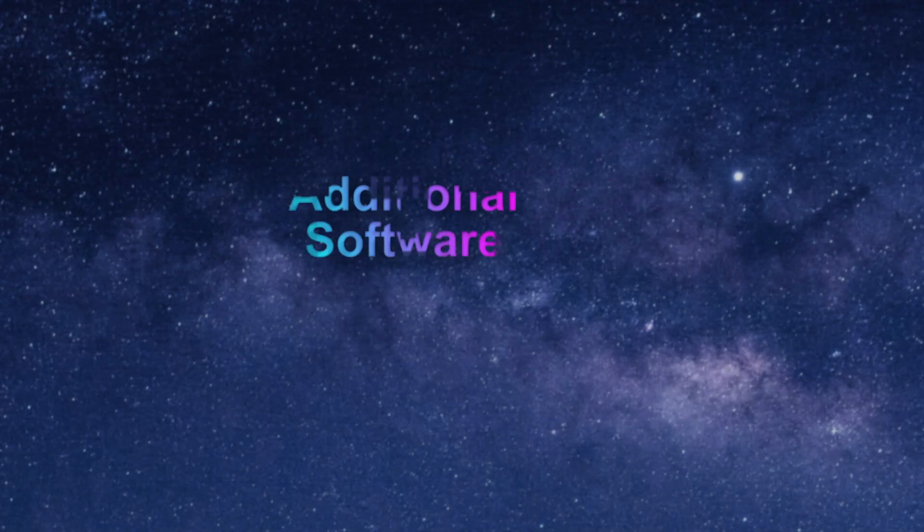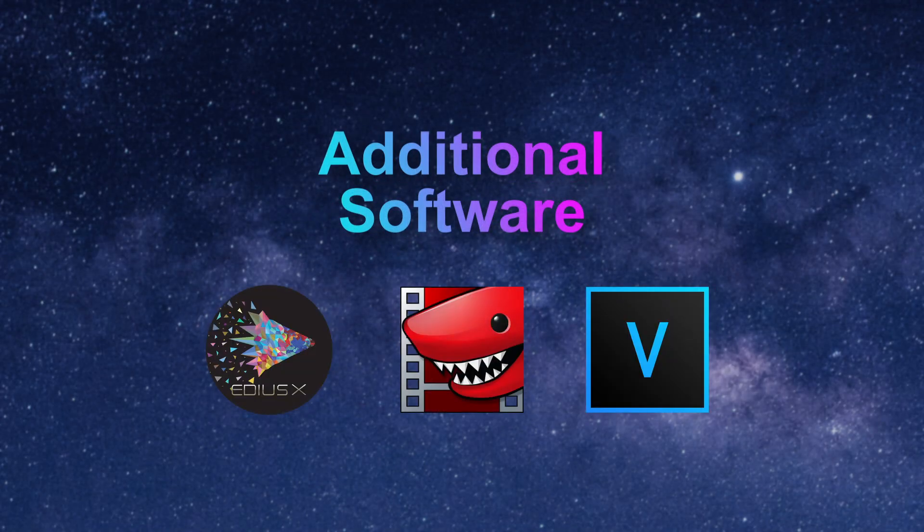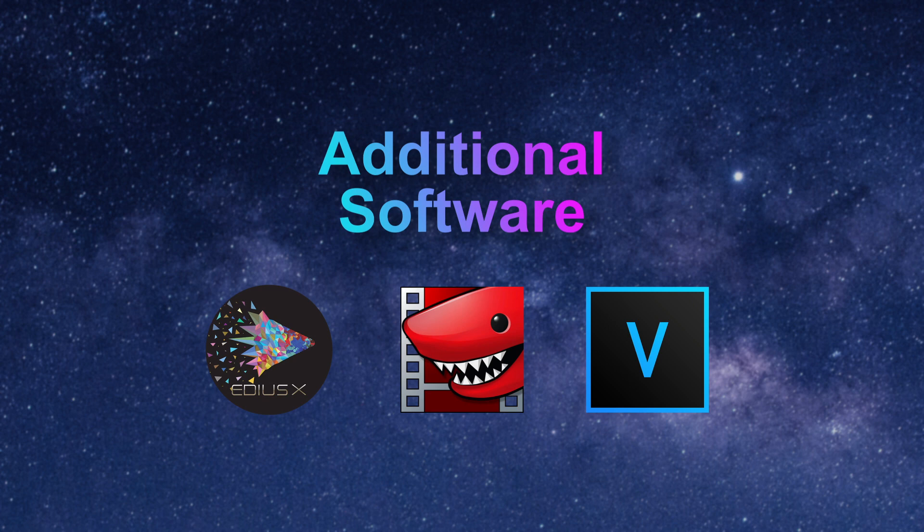A few other video editing platforms have very recently added Apple ProRes encode support on Windows. These include Magix Vegas, Lightworks Pro, and EDIUS.